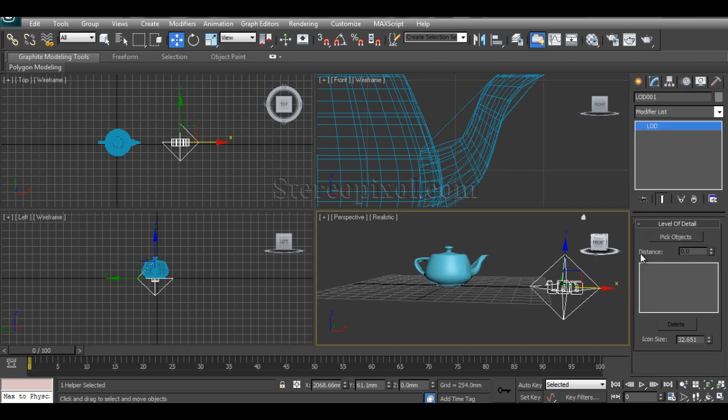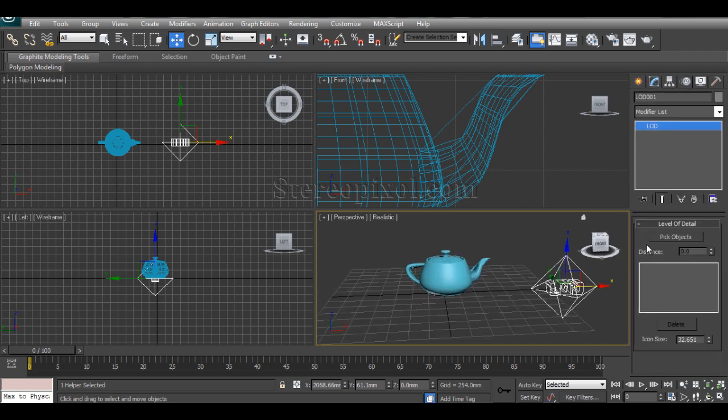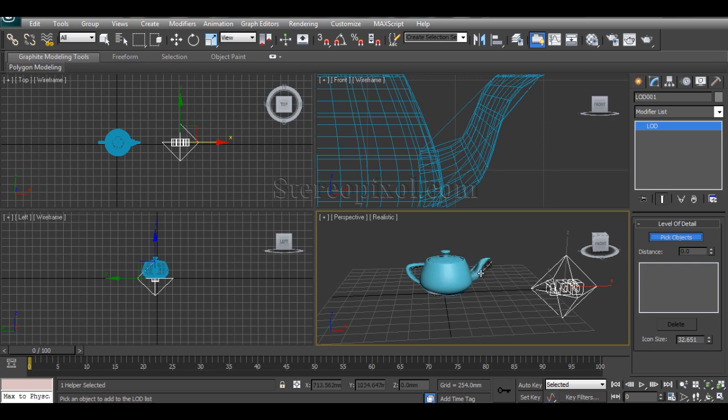This is your LOD. Selecting this, go to the modify panel and you can start picking objects. You can pick it from here, but as you can see these three objects are already there in the same position.